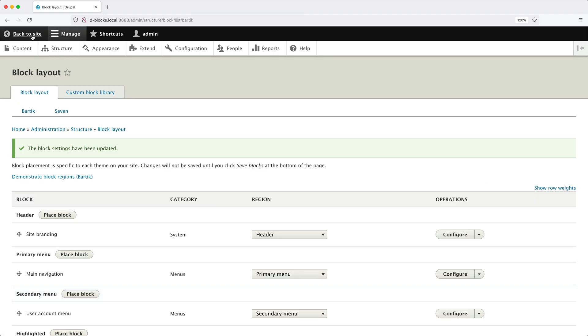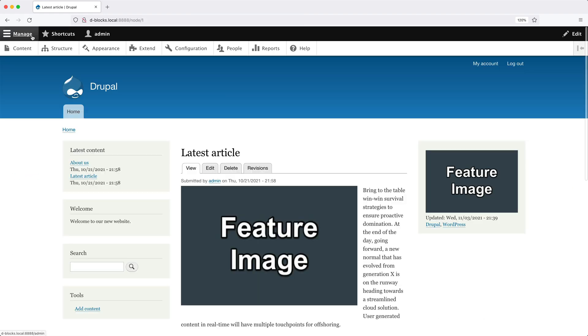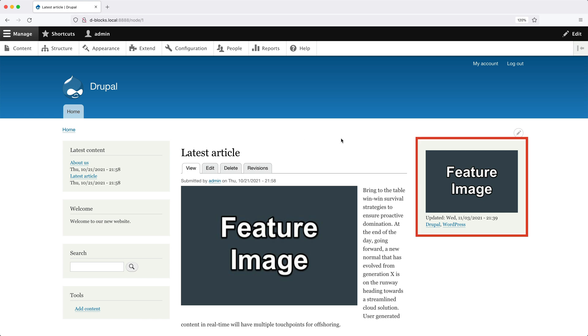Now, if we go back to the front and we are already on an article, we can see the block in the right with the image and also the last time it was updated as well as the tags.